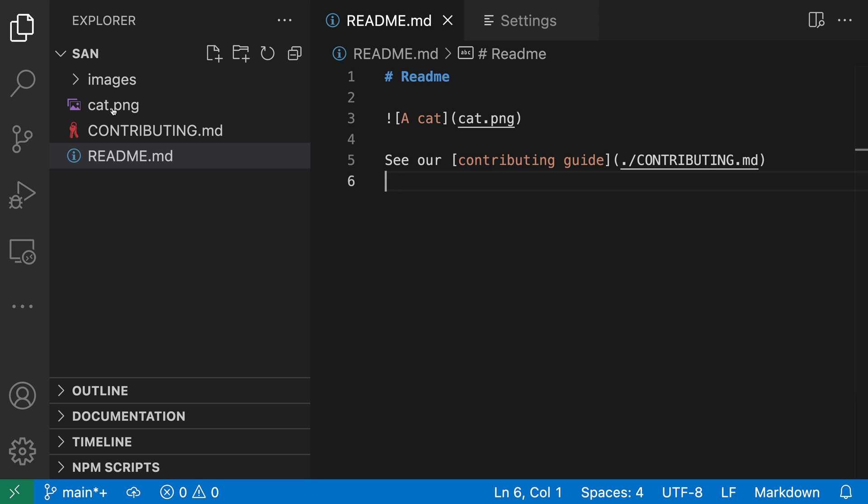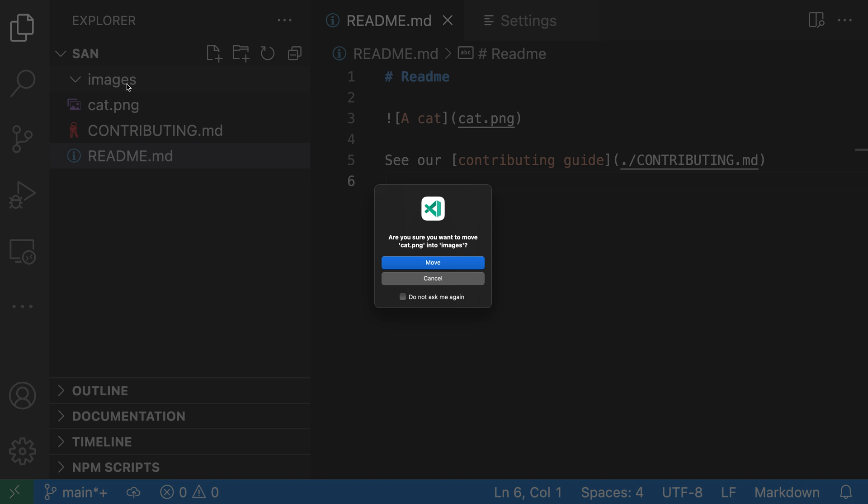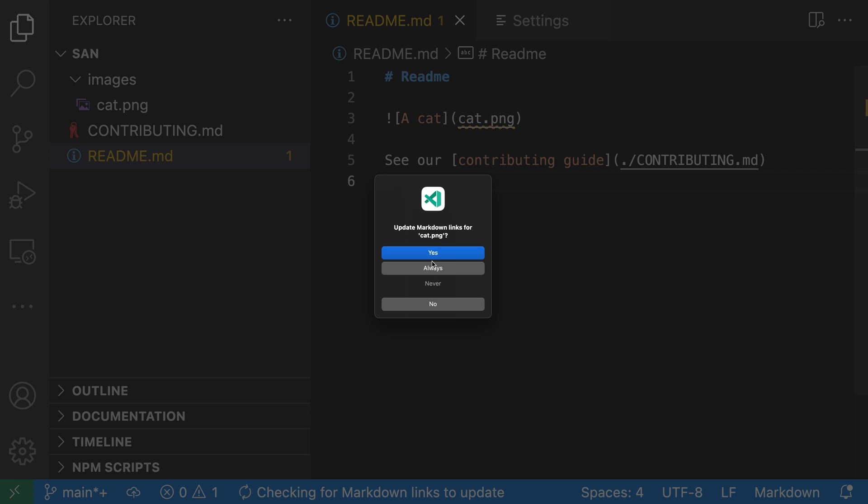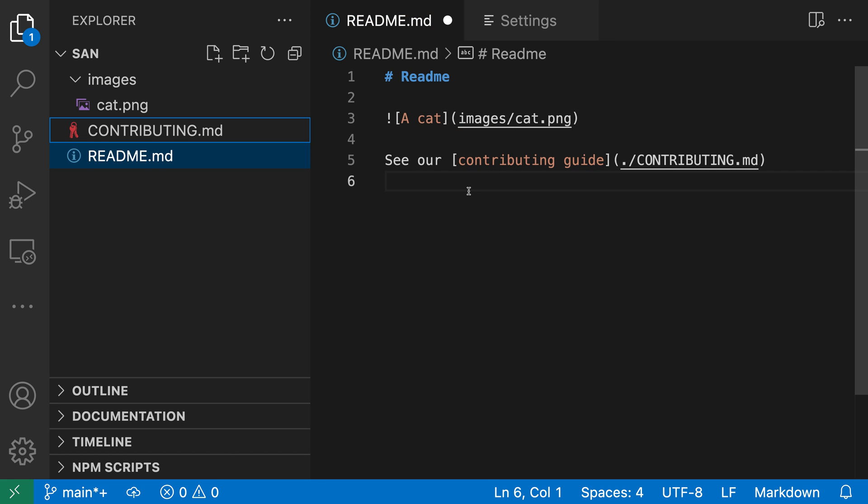If I move the cat file under images and say move, VS Code prompts me asking if I'd like to update links for this. I'll say yes, and now the link has automatically been updated to point into the images directory instead.